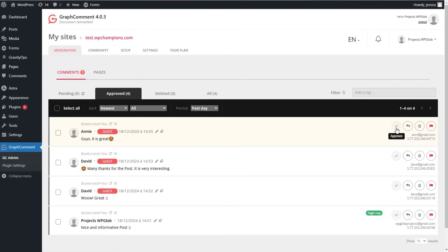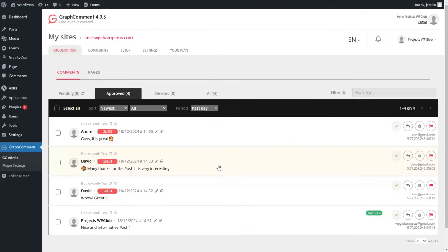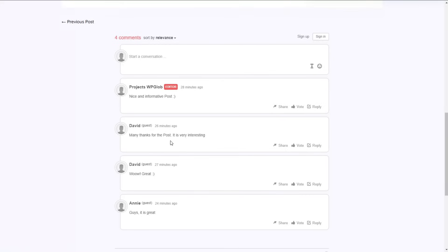Here you can approve a comment, reply to it, delete the comment, or mark it as spam. Let's write a comment and see how it actually works. We'll write a comment here as a guest and see how it appears on our dashboard.